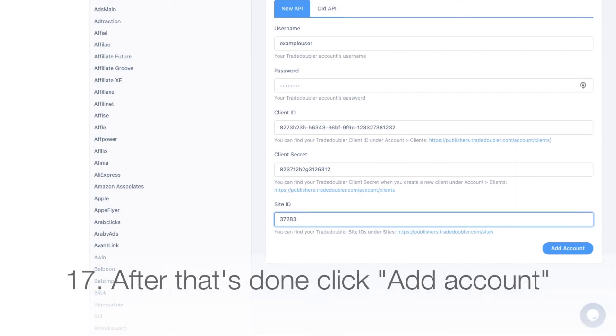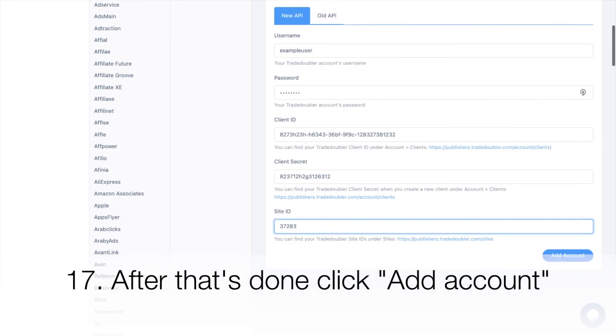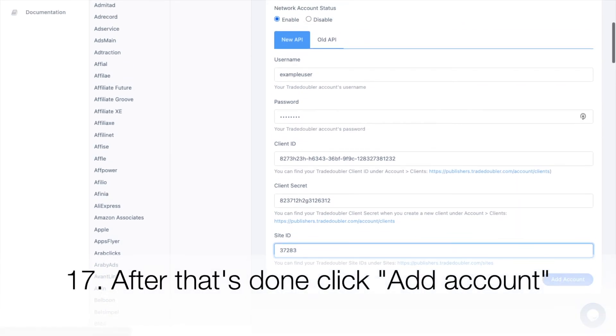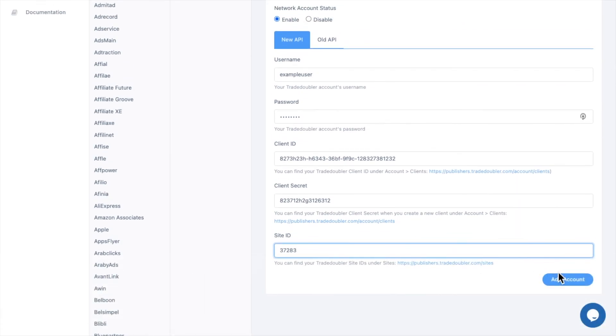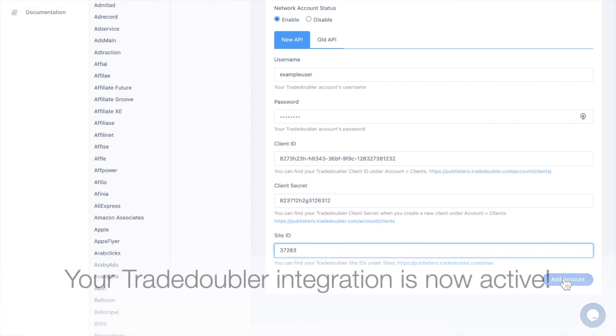After that's done, click Add account. Your Trade Doubler integration is now active.